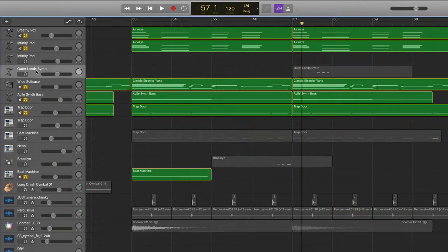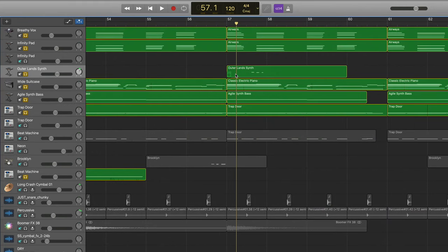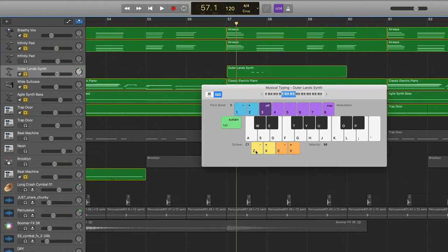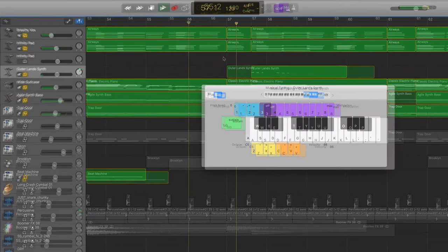Next, melodically I added another pad called the Outerland Synth, and I went way up the keyboard to octave 5 to get this high kind of ethereal sound.